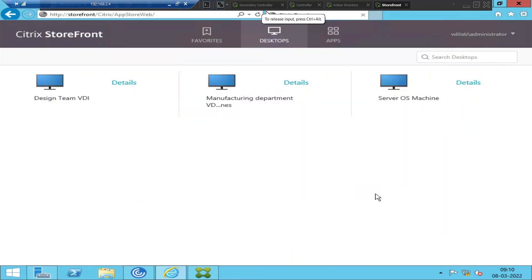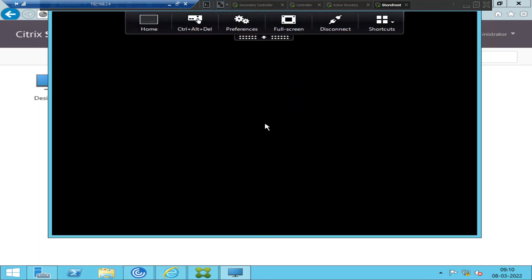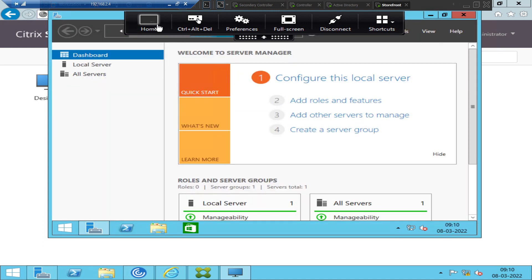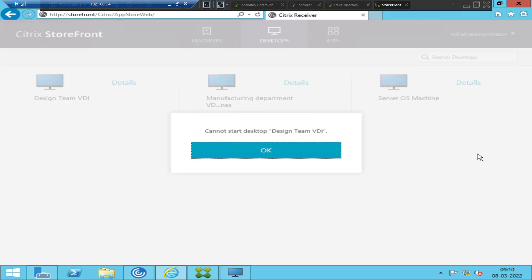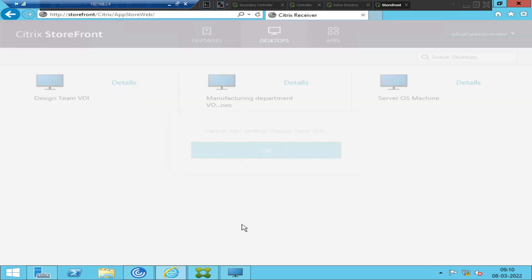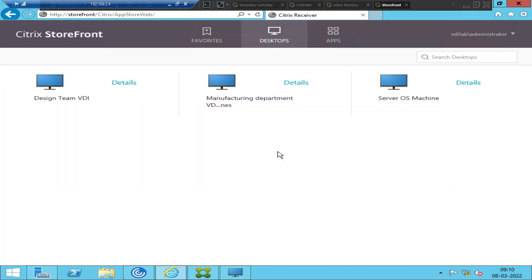Hi everyone. In this video I'm trying to troubleshoot a particular problem. I have these two virtual desktops hosted on the same hypervisor. This one is launching fine without any issues, but when I launch this machine 'Design Team VDI' it simply throws 'Cannot start desktop Design Team VDI.' When I click on it again it still throws the same error.